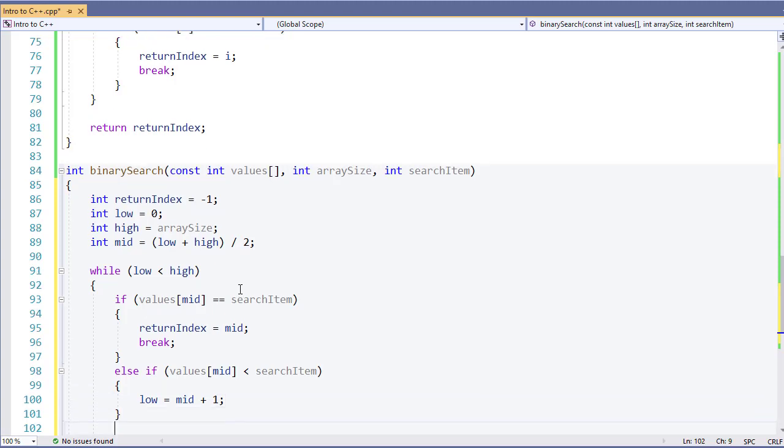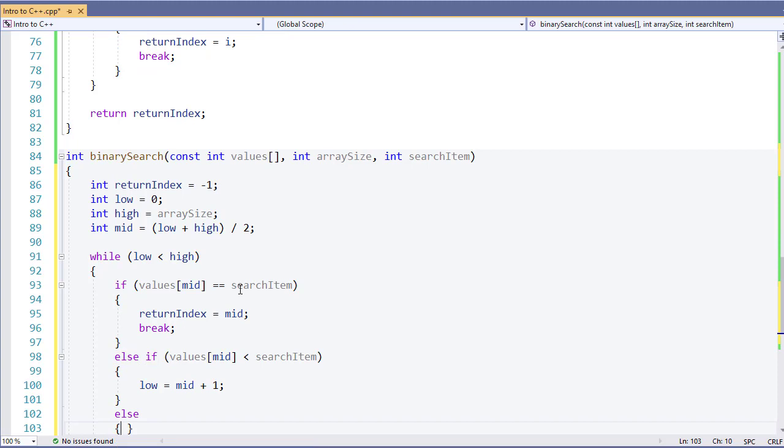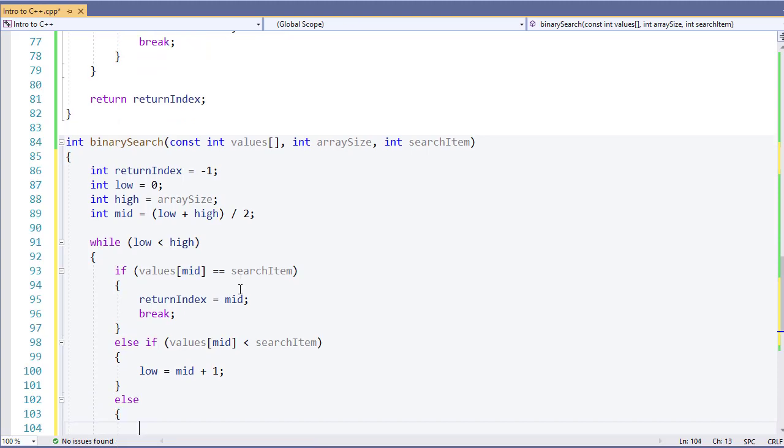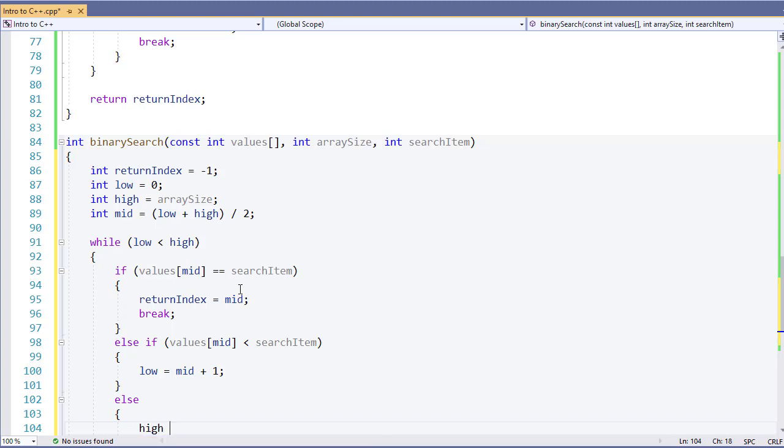Now if this is not true, I have an else. If it's not true and we have our else statement, that means the values at our midpoint is greater than our search item. So we need to search below it. In that case, high is going to equal mid minus one.